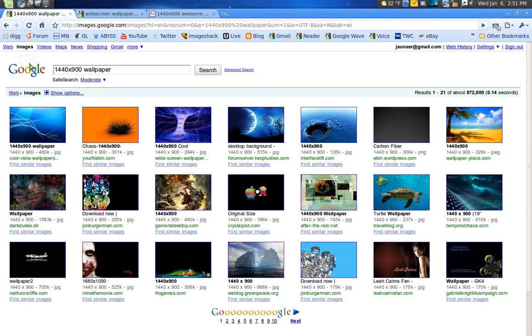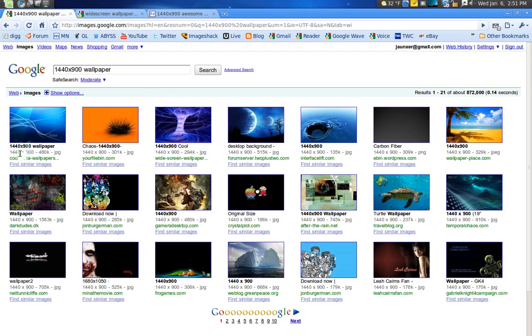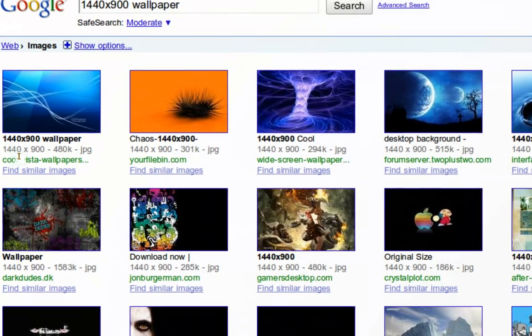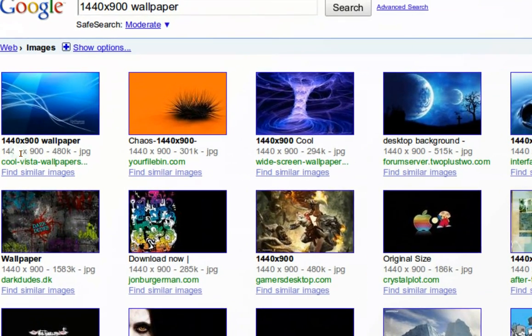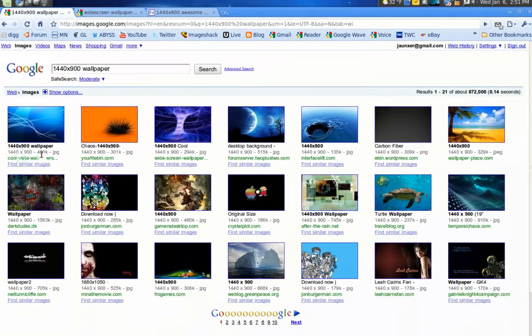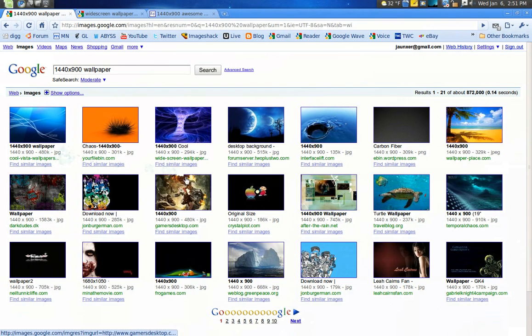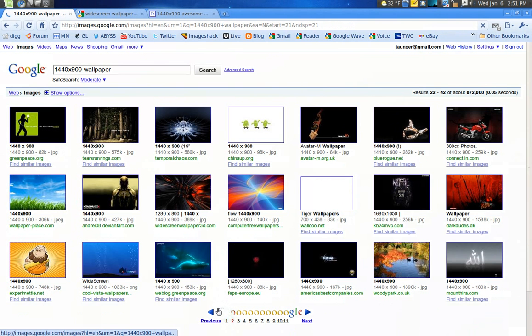And the next way what I do is if you know your resolution of your screen, just type that in followed by wallpaper or wallpapers and you can see Google will give you tons of results here all matching 1440 by 900.